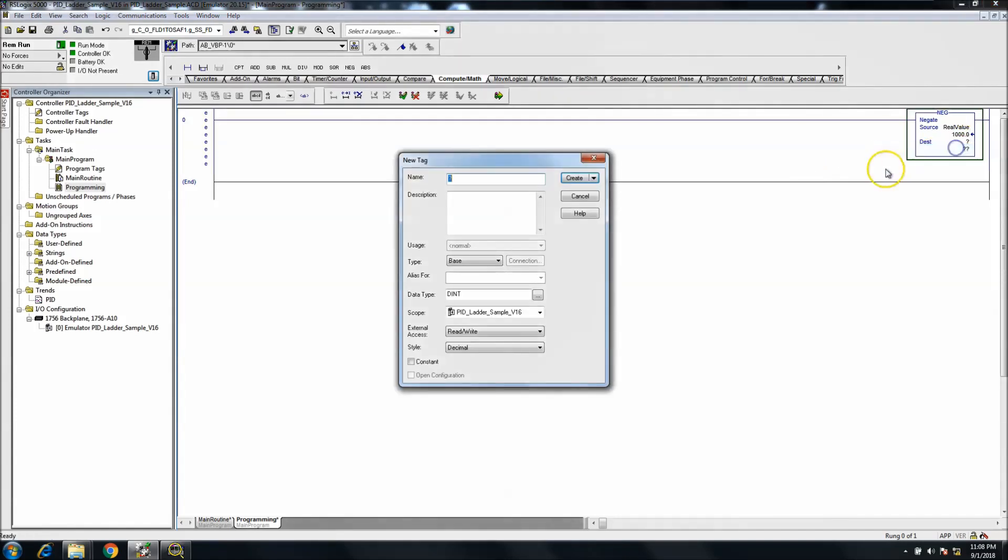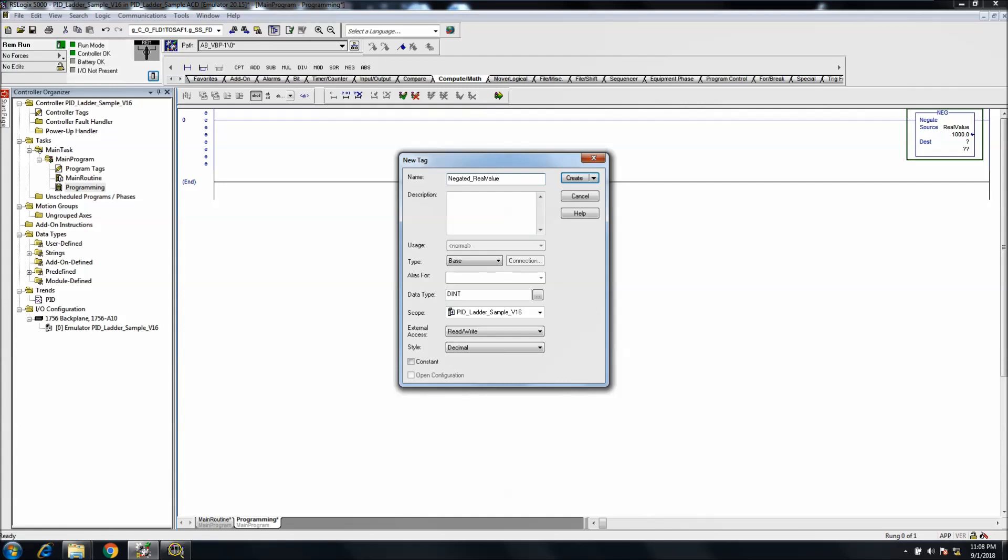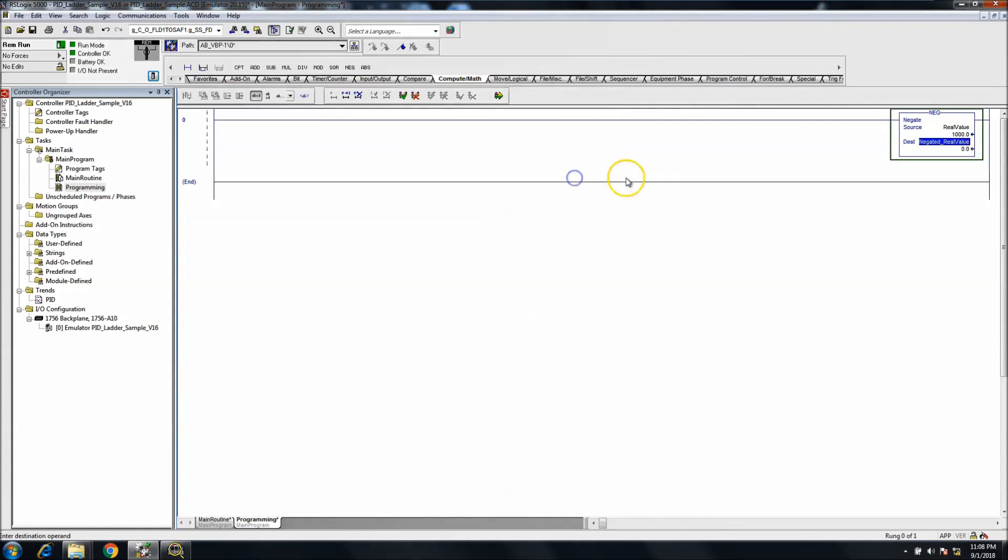Then we'll put the destination as the negate and then we'll put that as negated real value. And then again once a real, you need to stay a real unless you transition over. That's just best practice.